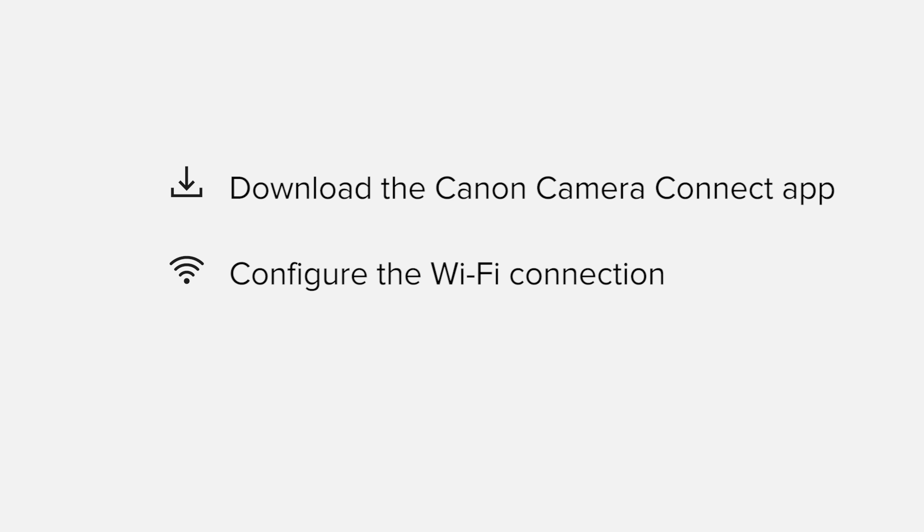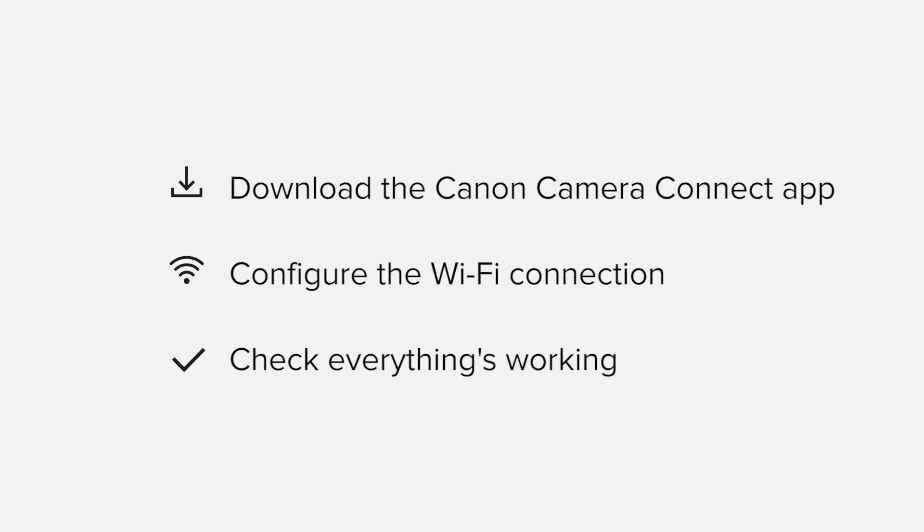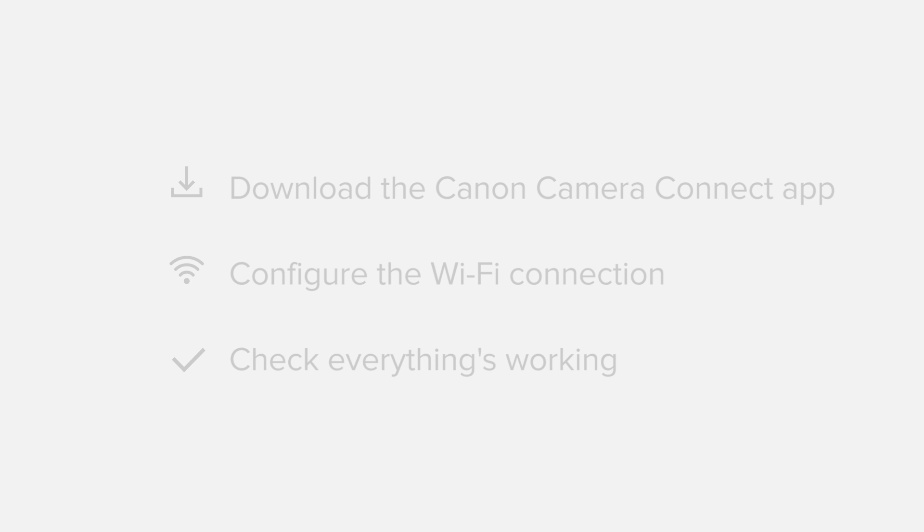Finally, we'll go through the basic features of the app and make sure everything's working as it should. All up, it'll take about 5 to 10 minutes to get up and running. If you're following along with your own Apple device, you may need to pause or replay the video every now and again. Let's get started.